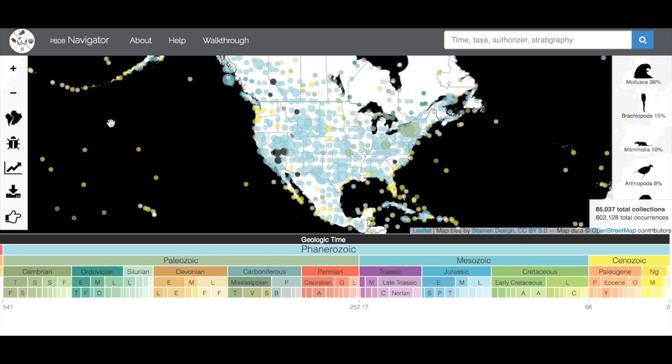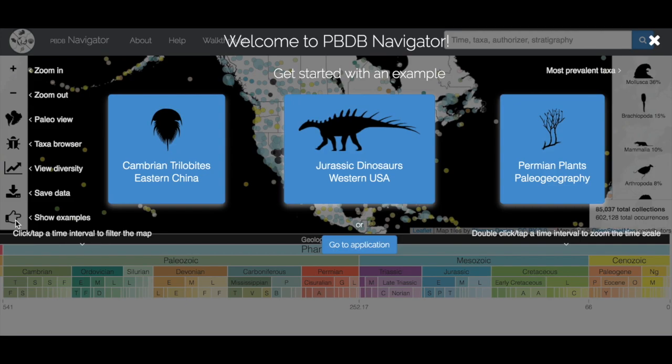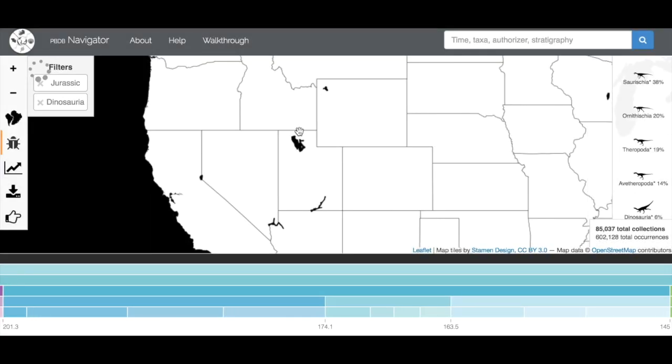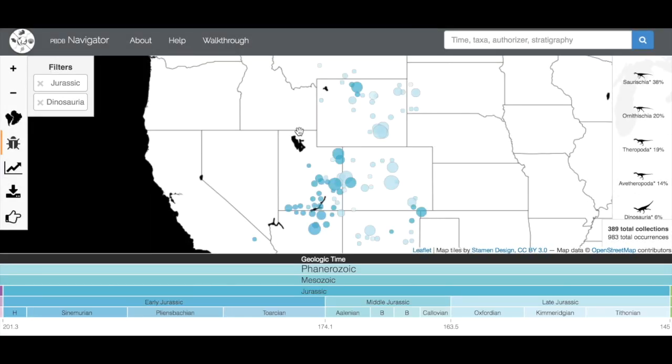The last thing in your view here is this little hand, which pops up some fun examples to look at within Navigator and also gives you the labels of all of your tools over here on the left. If we look at Jurassic dinosaurs in Western US, here we go, Jurassic Dinosauria, and it zoomed us into the Western United States.